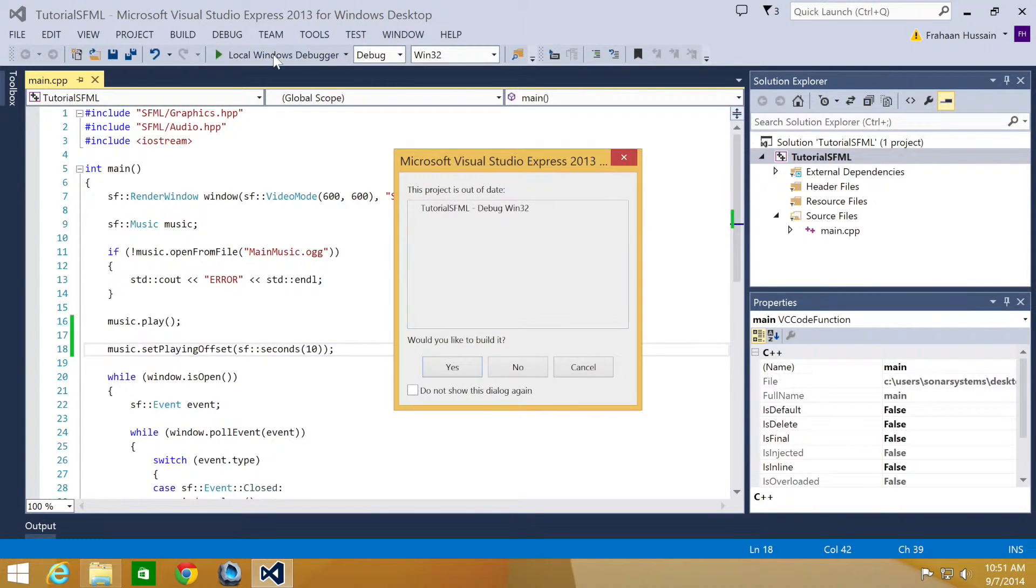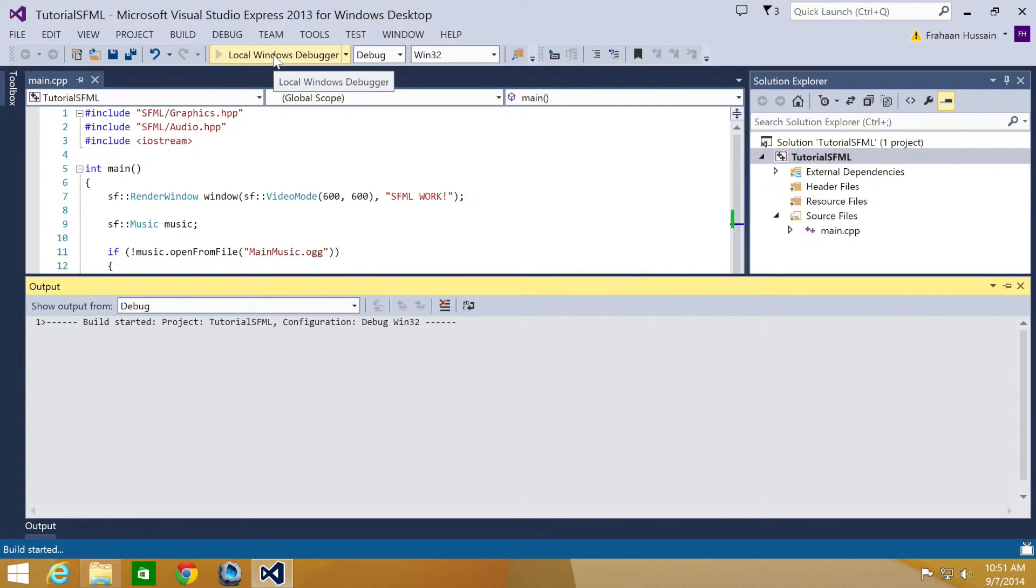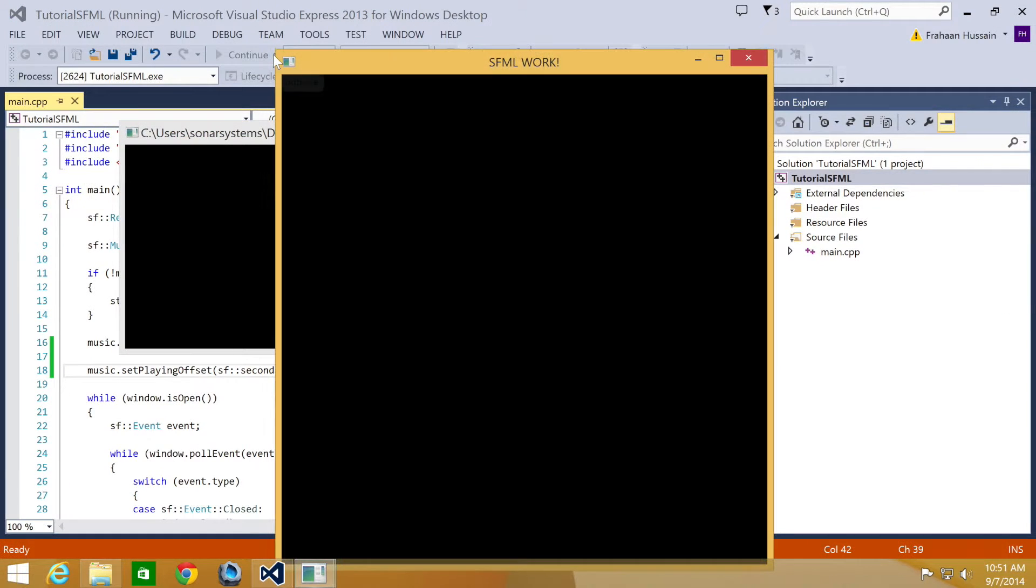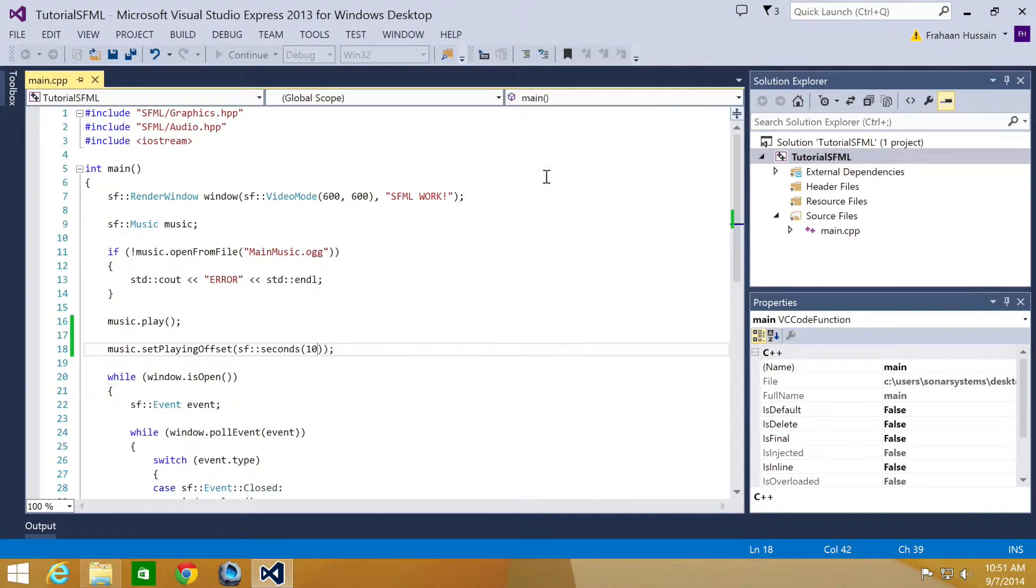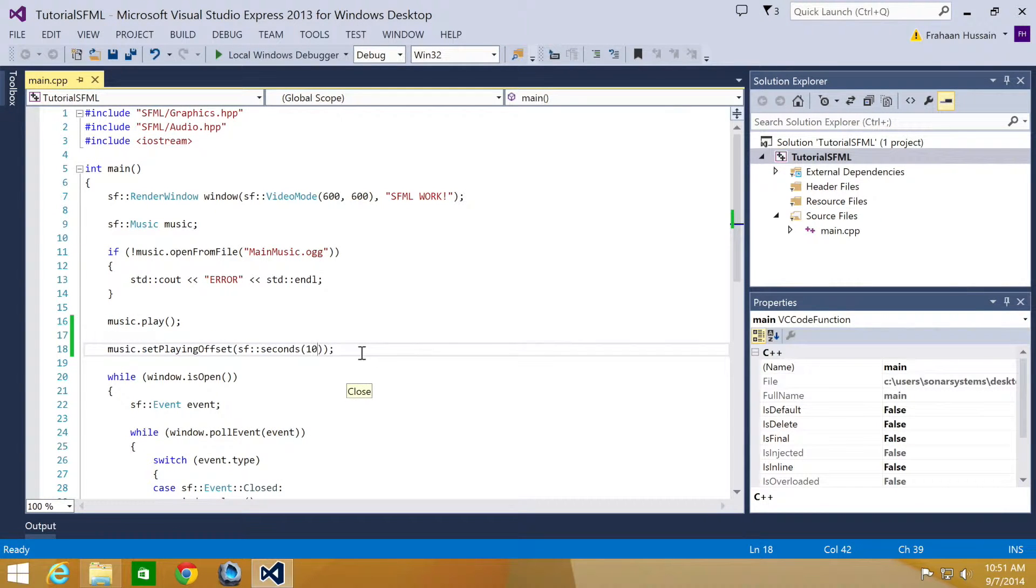Now run this. You should have been able to tell that it didn't play from the start because we offset it by 10 seconds.